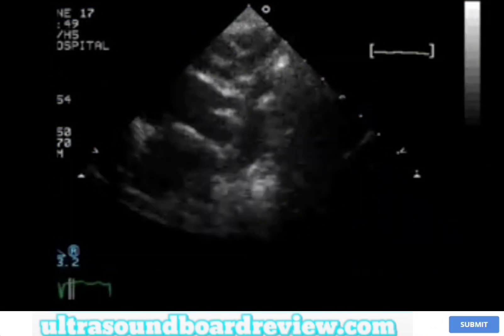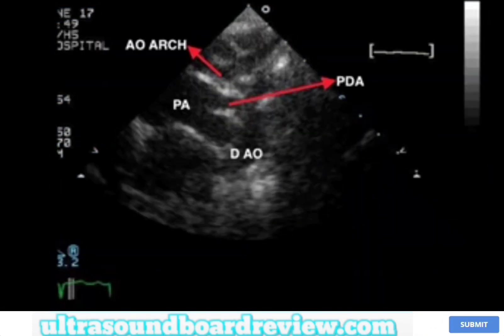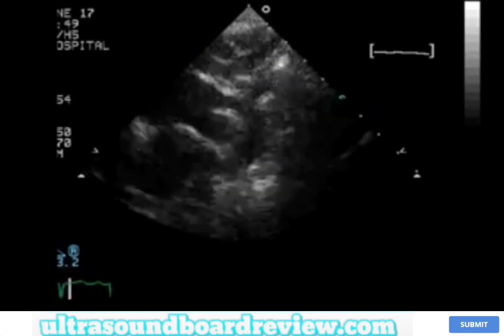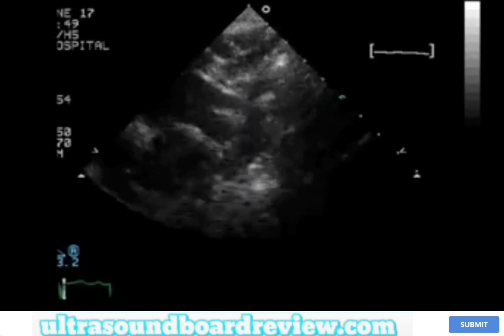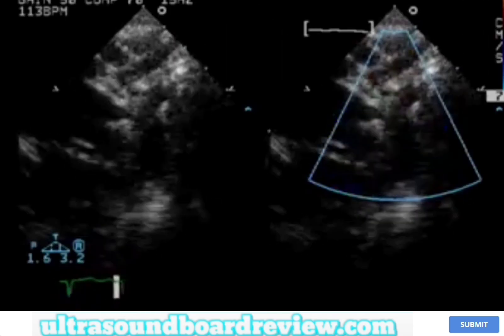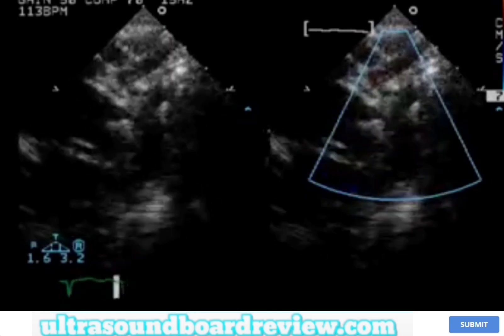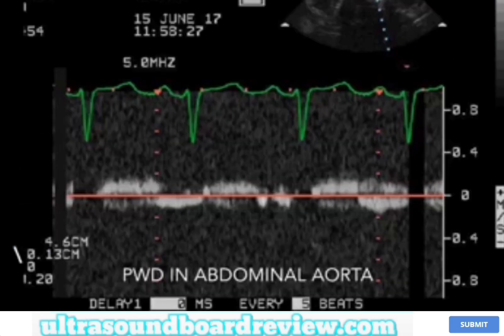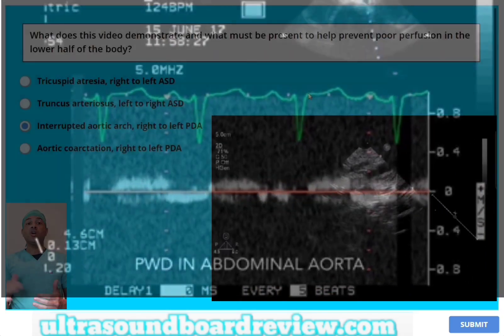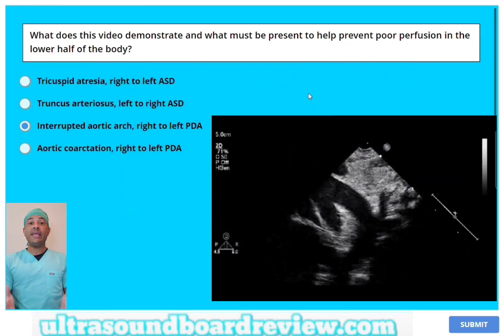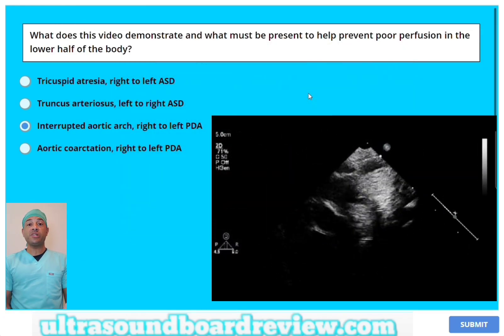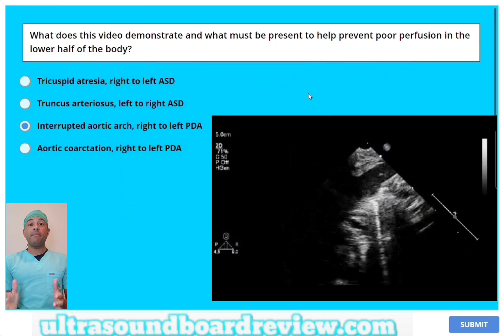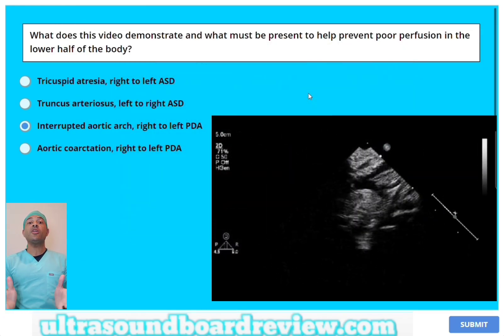These patients absolutely need a right-to-left PDA to help perfuse the lower half of the body, because that's essentially the only blood supply coming from the heart. One thing that is contraindicated is ibuprofen, because ibuprofen will actually close the PDA. What the patient needs is prostaglandins to keep that PDA patent and open.